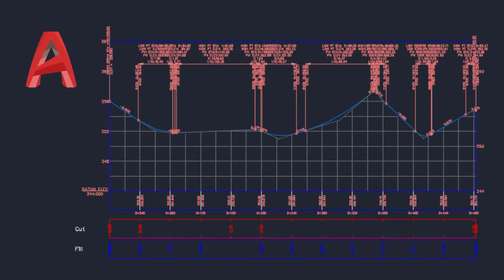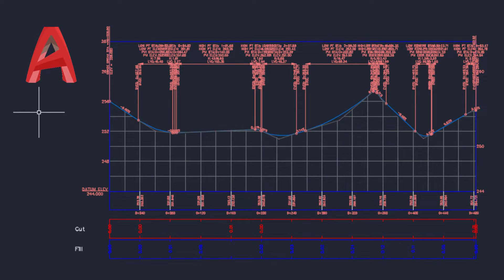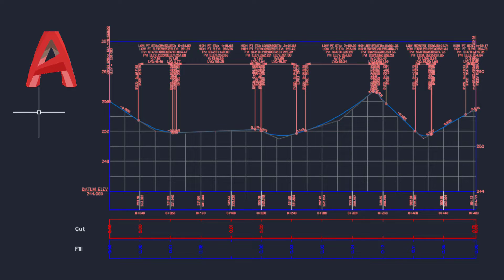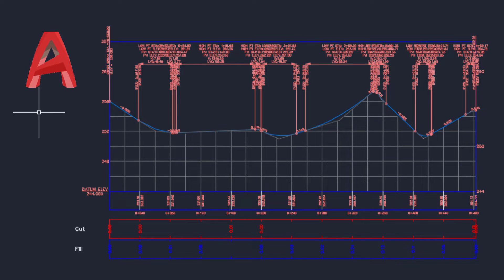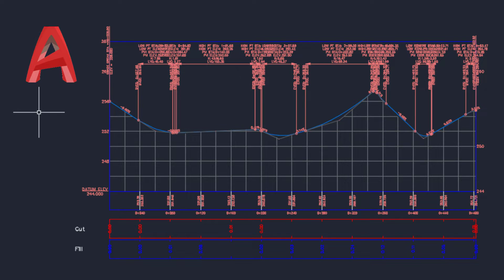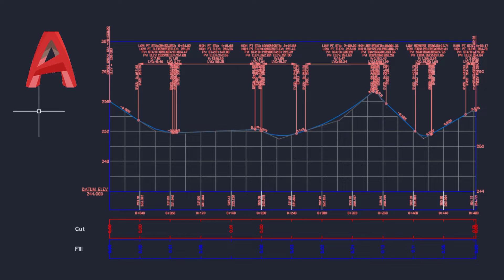I want to show you how to do a cut and fill profile like this. I will show you how to do it from scratch. Except I will not show you how to get the data, because I assume you already have your data. Essentially you would need your coordinates and the elevations of those coordinates. You don't need descriptions or anything. So if you have such an Excel or CSV file, let's go ahead and see how it's done.